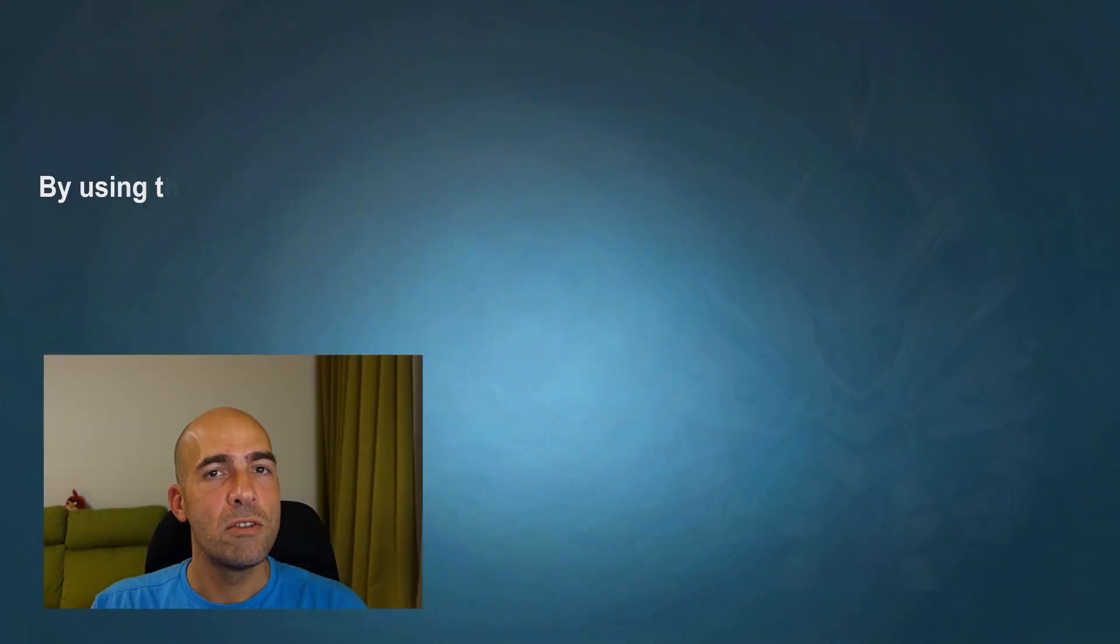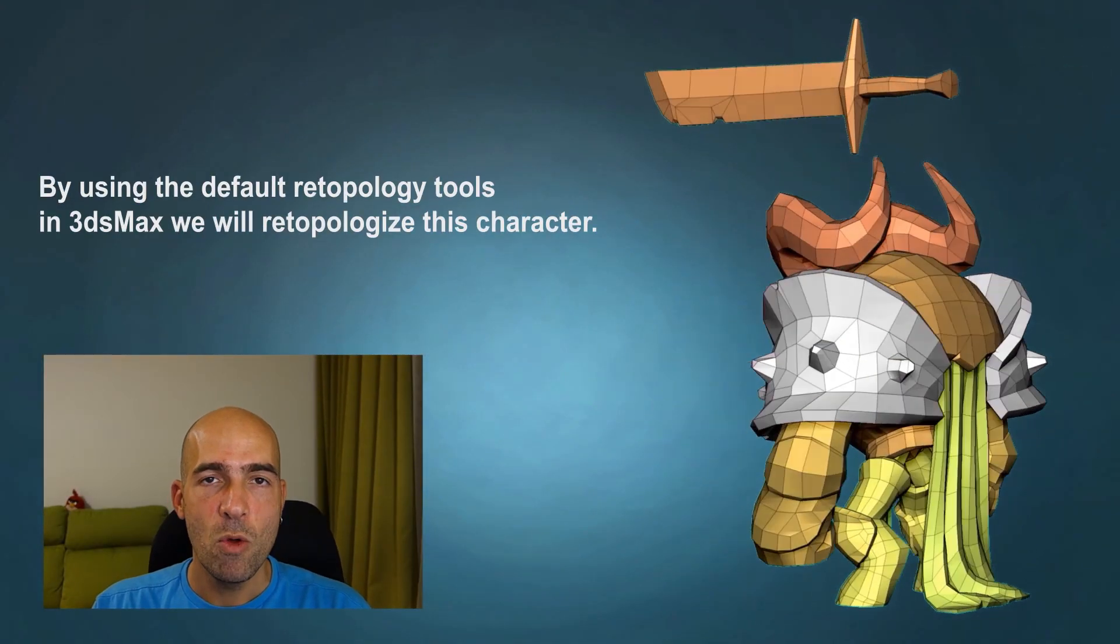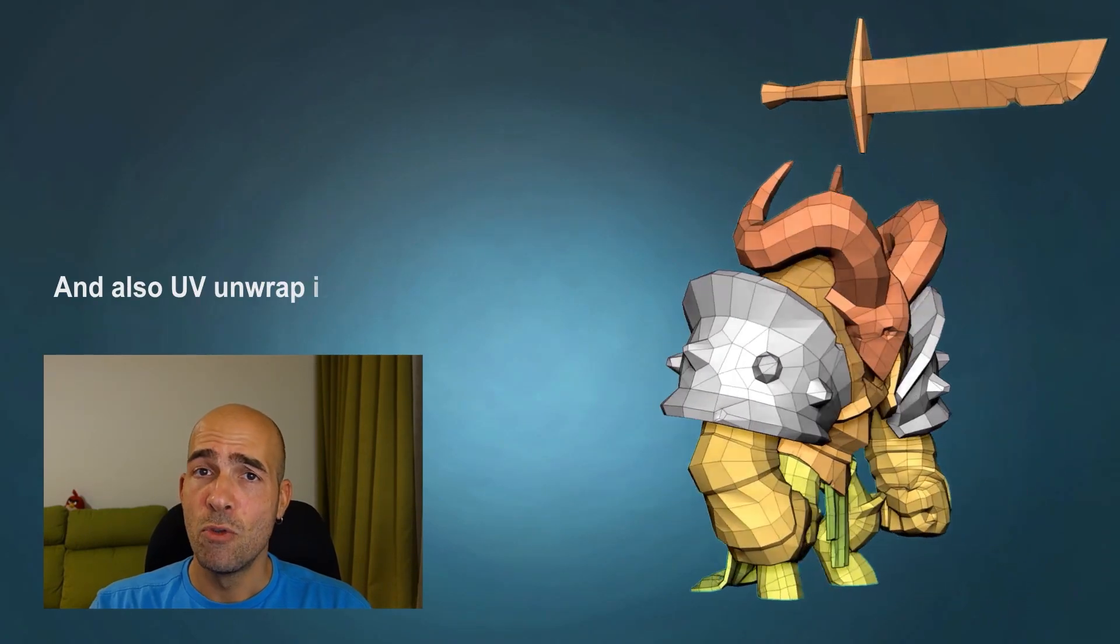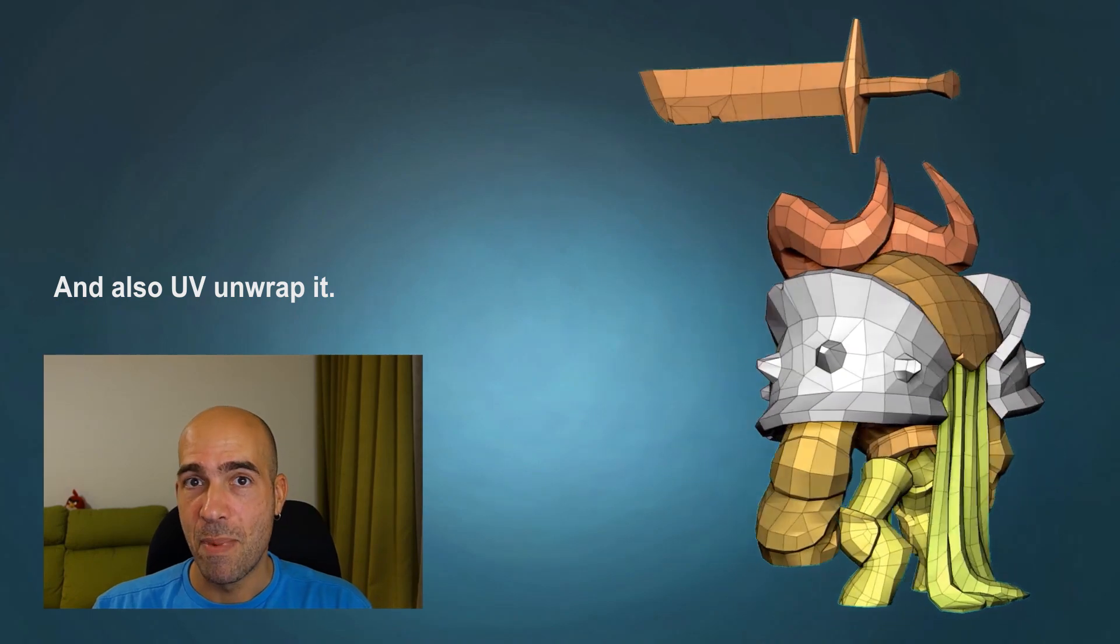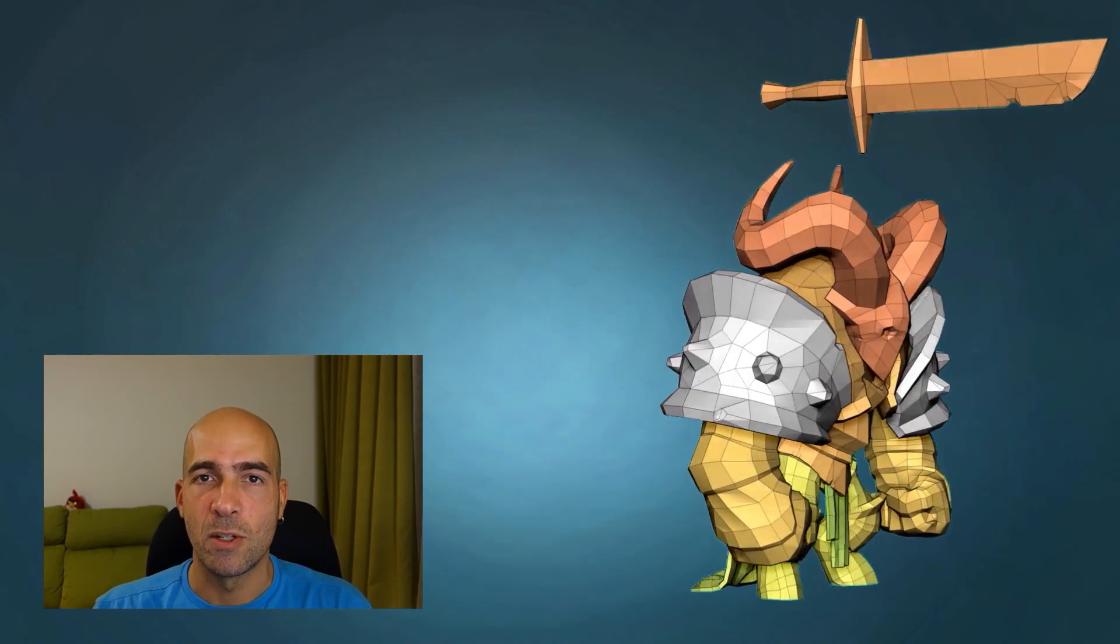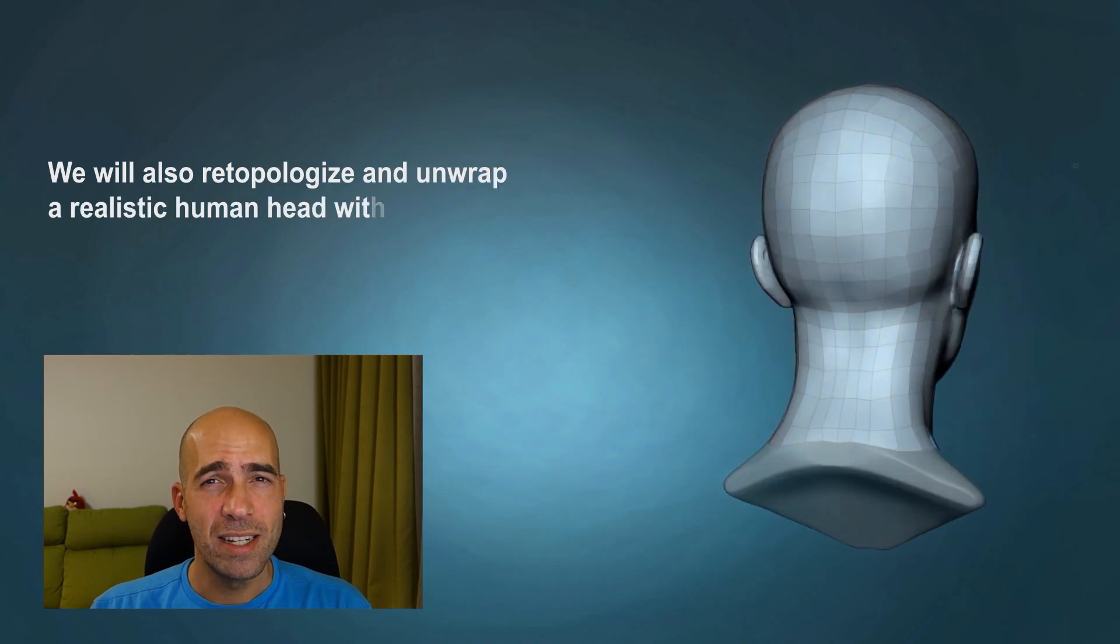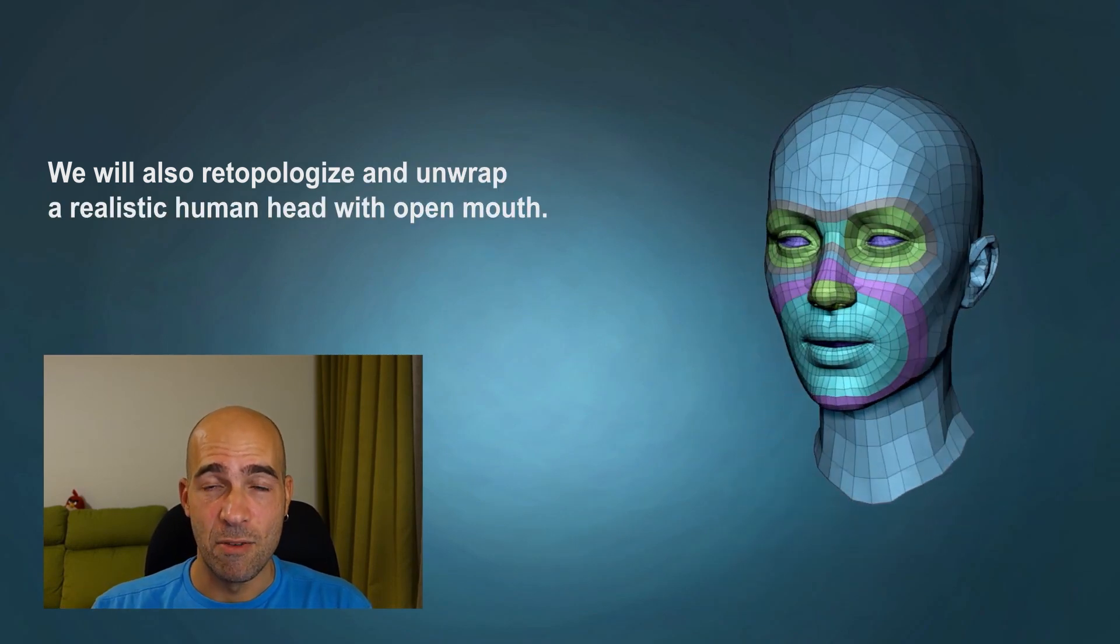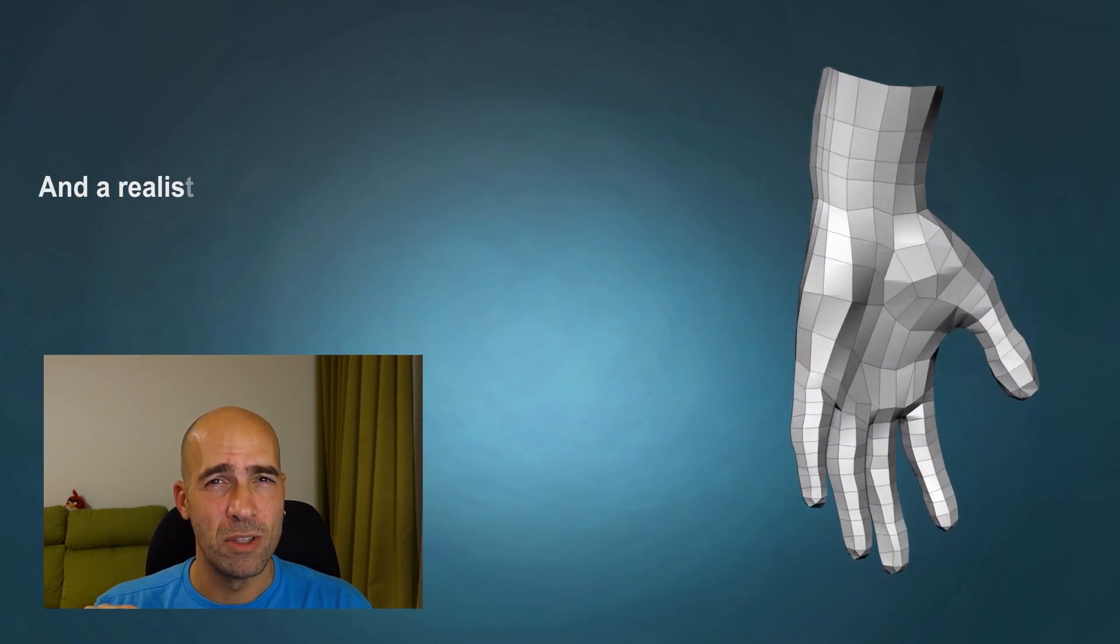Using the retopology and UV unwrap tools that come default with 3ds Max, we will make a cartoon character and UV unwrap it so it's ready for texturing and baking in Substance Painter, which we will do in another course. As a bonus, I will show you how to make a production animation-ready retopology and UV mapping of a head with open mouth and also a realistic hand.